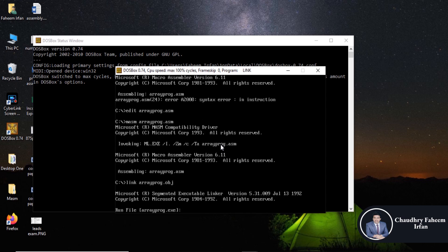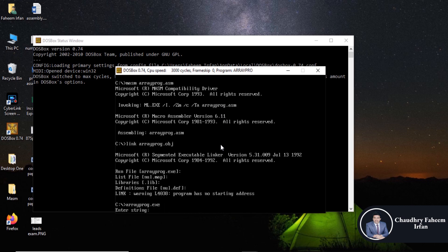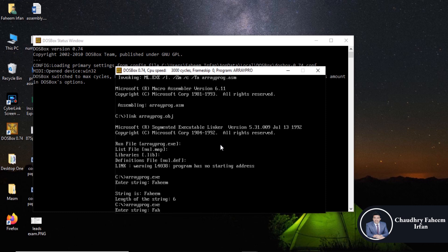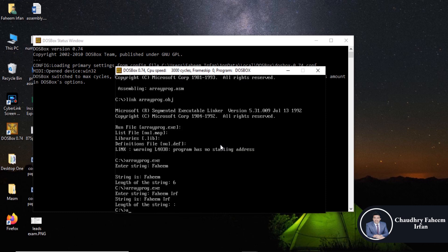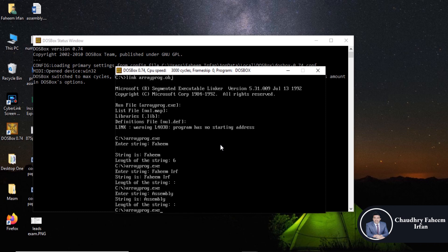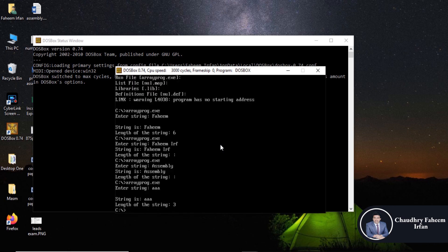So enter string. For him, string is for him and length is six. So you can also execute for him, IRF. So our flow, so again execute assembly language. And here three A, so the length of the string is three. Thank you for watching this video.